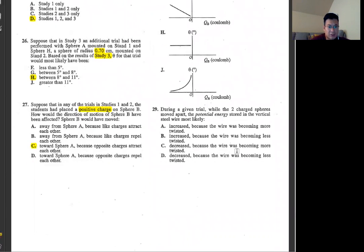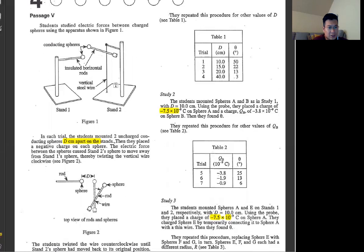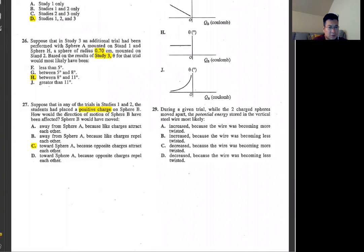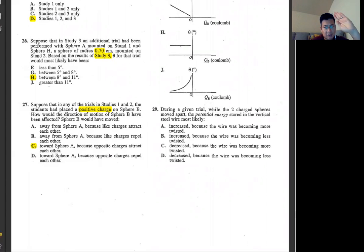Number 29: during the given trials, when two charged spheres move apart, what happens to potential energy stored in the vertical steel wire? The rod touches the wire and twists it around, so the potential energy will increase because it slows things down. Slow down means potential energy goes up, kinetic energy goes down. Answer: A.